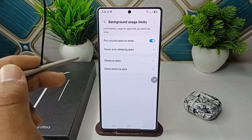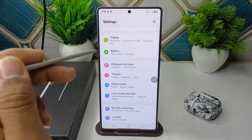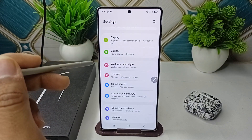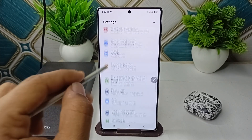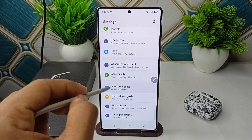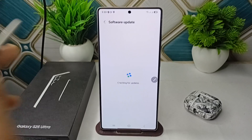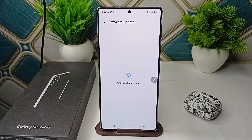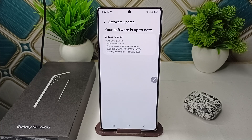The final step is to check for a software update, because an outdated version can also cause software glitches. In Settings, go to Software Update, click Download and Install, and make sure you are running the latest software version. These are the steps that can help you fix this problem.